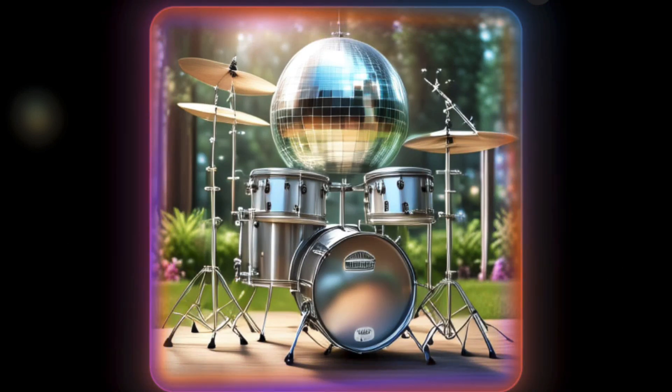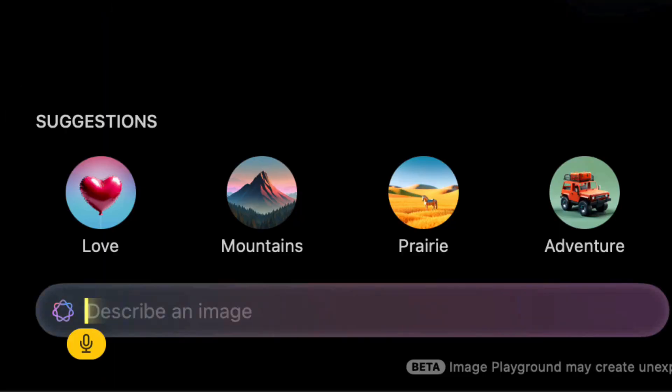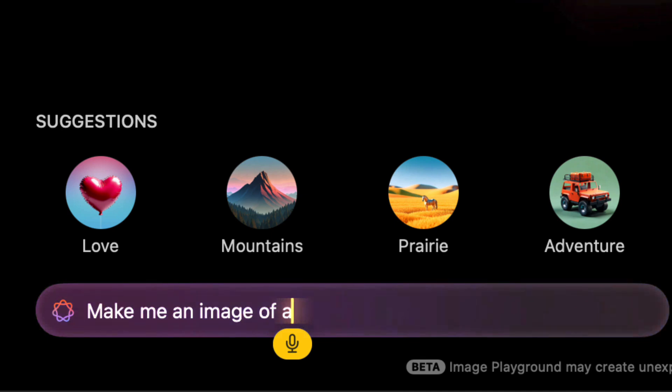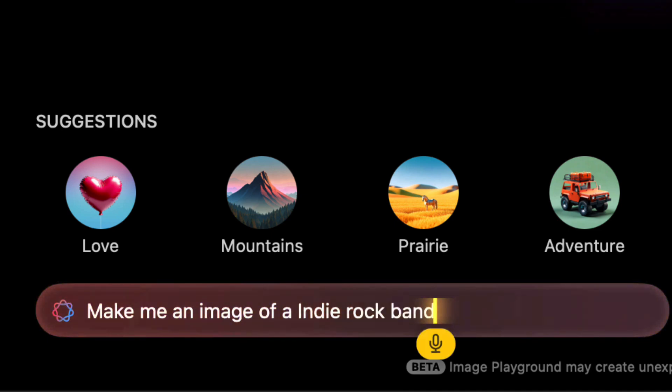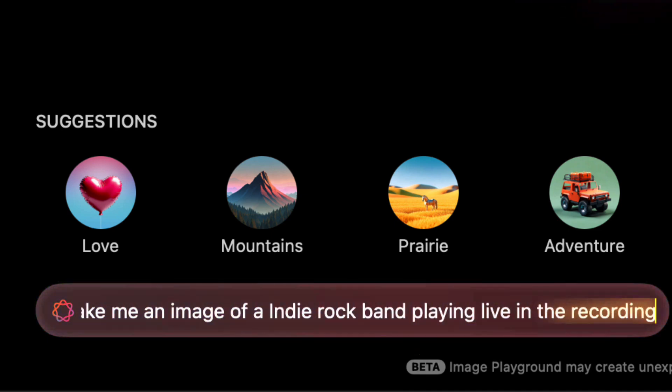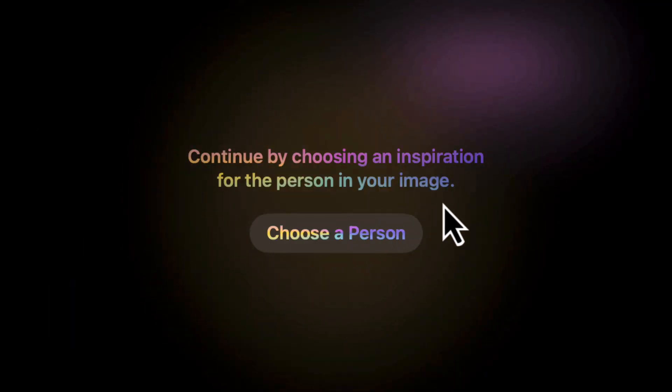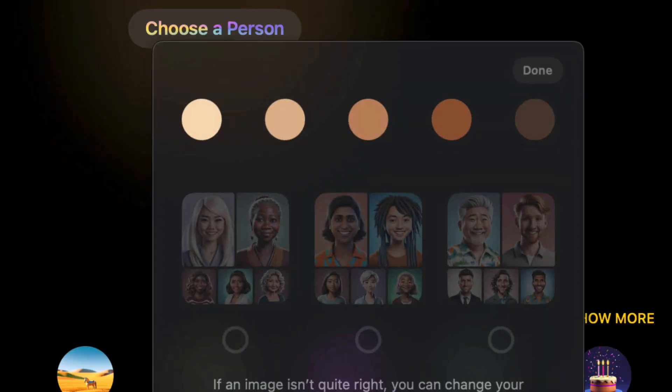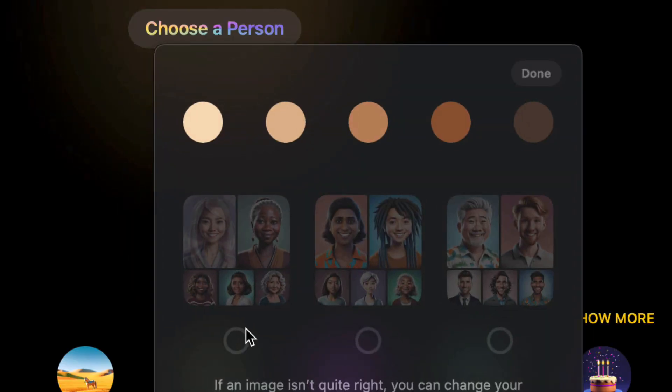And then we could put prompts in, of course, as well. Make me an image of an indie rock band playing live in a recording studio. Oh, we got to choose a person appearance.